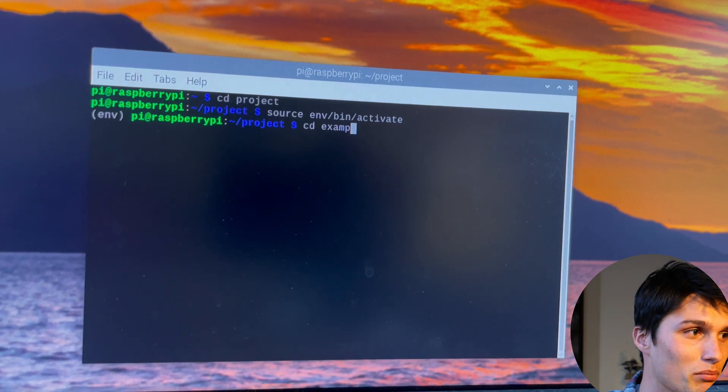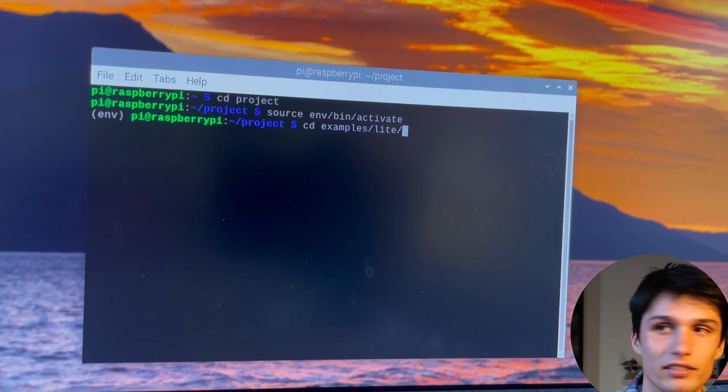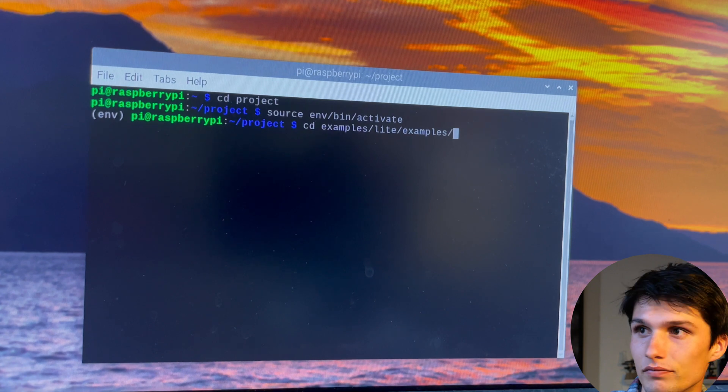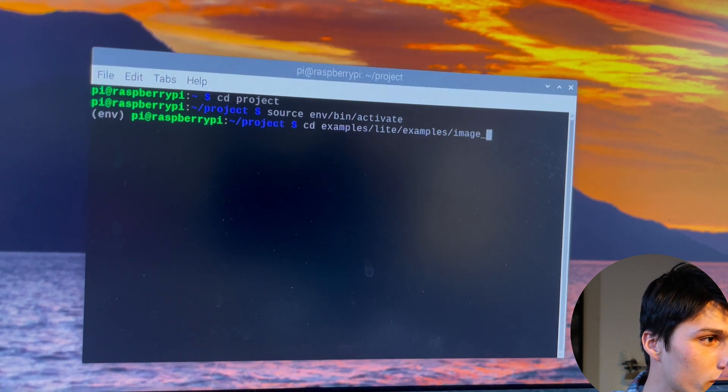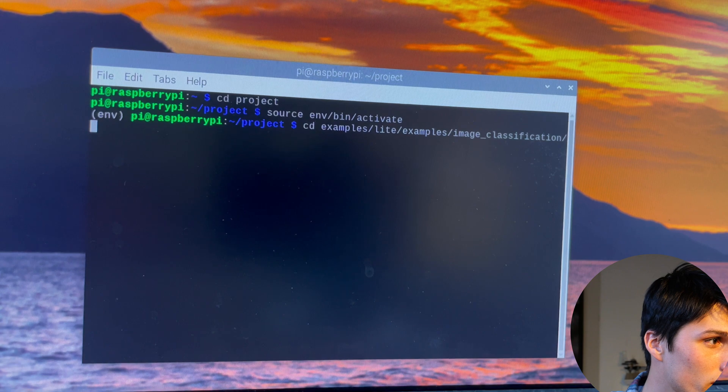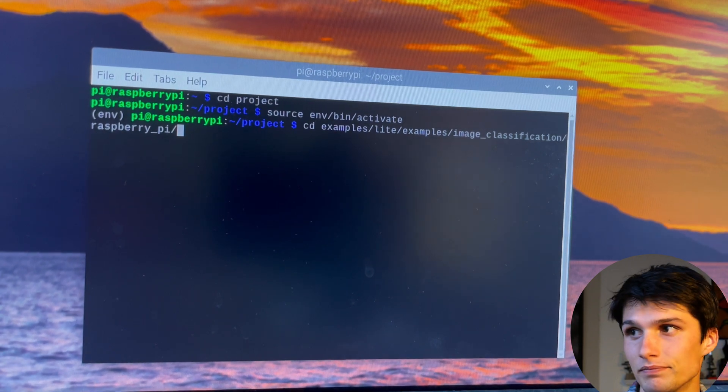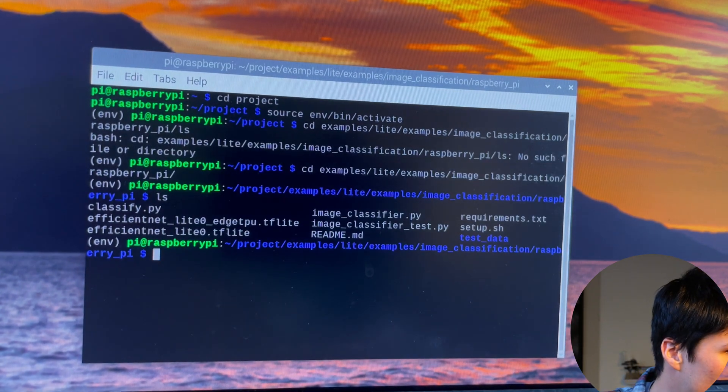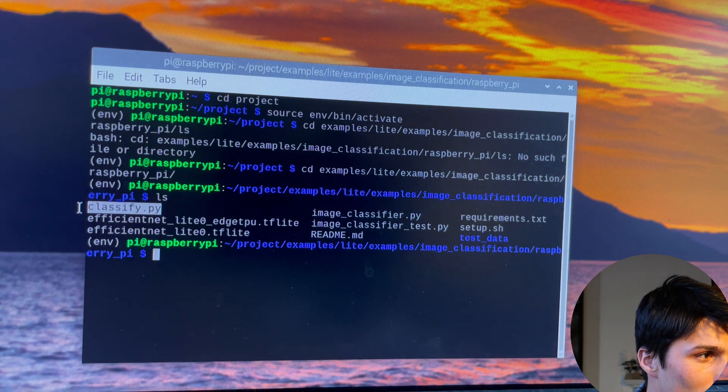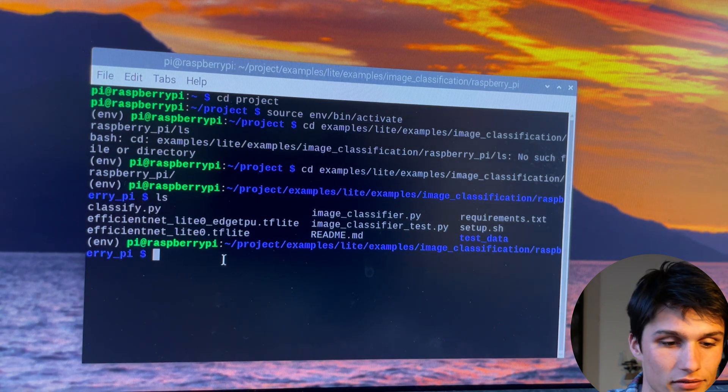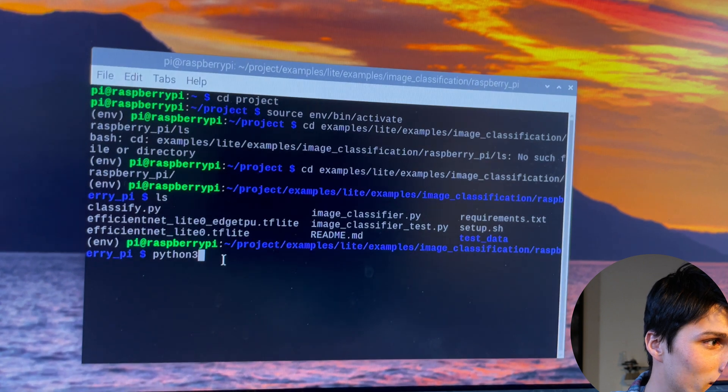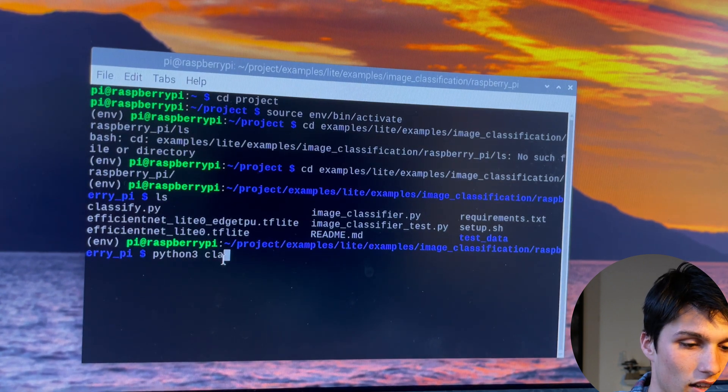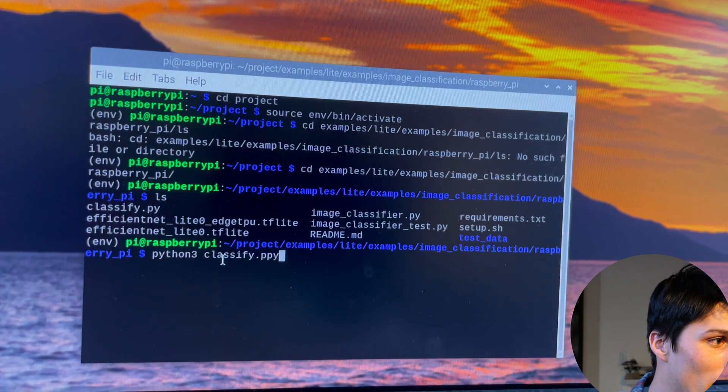And now we're going to get to those files where classify.py is located. cd examples, lite examples, image classification, and then raspberry pi. Now list what's in there. And there we go. There's our classify.py file. So let's just run that. Python 3. Classify.py.